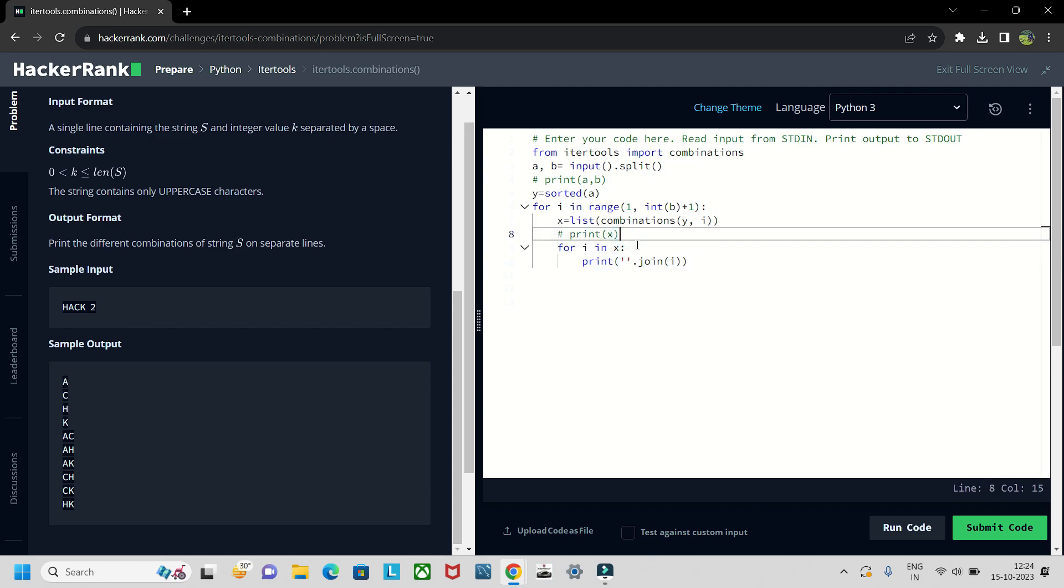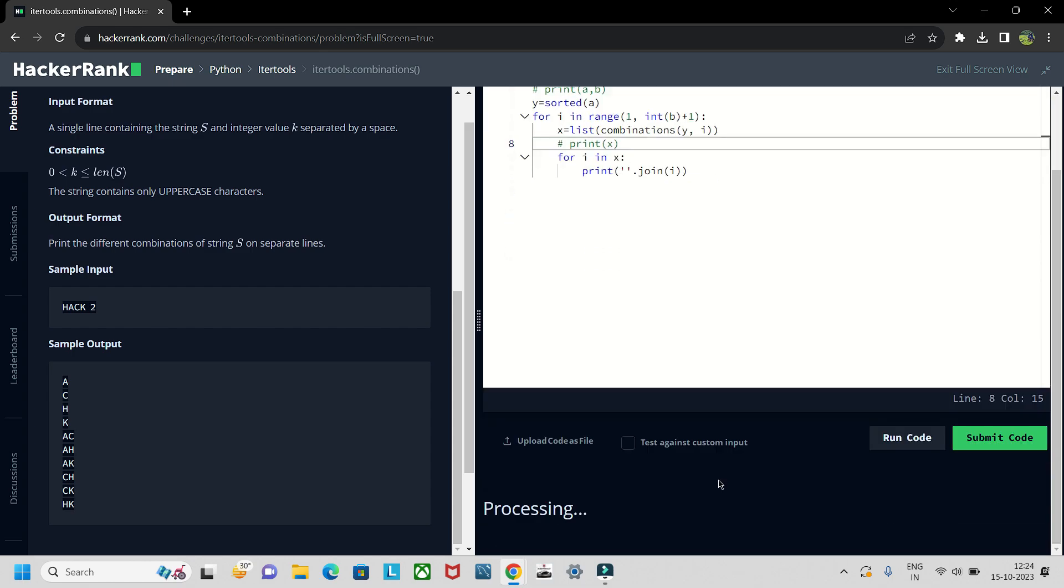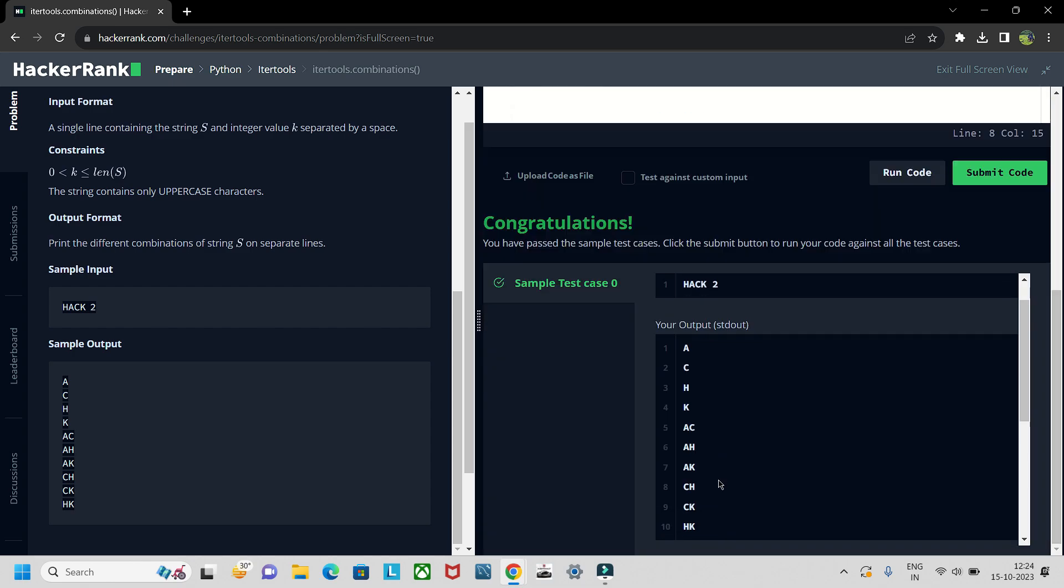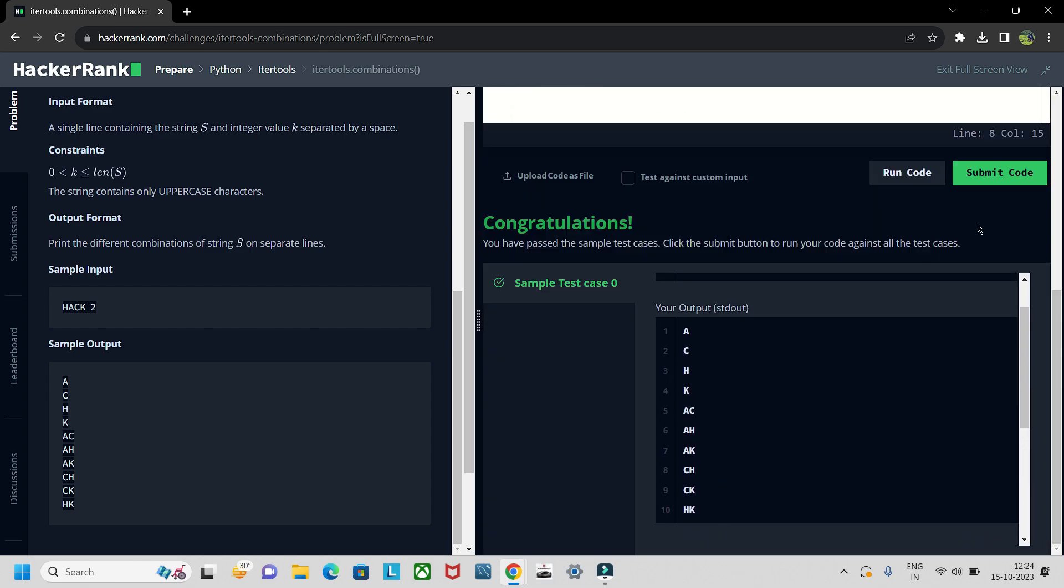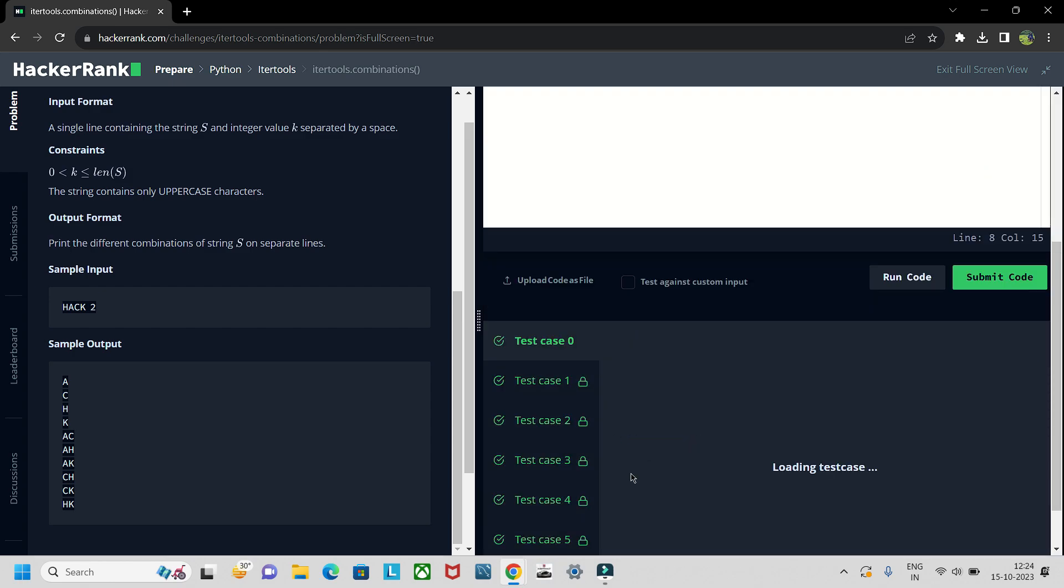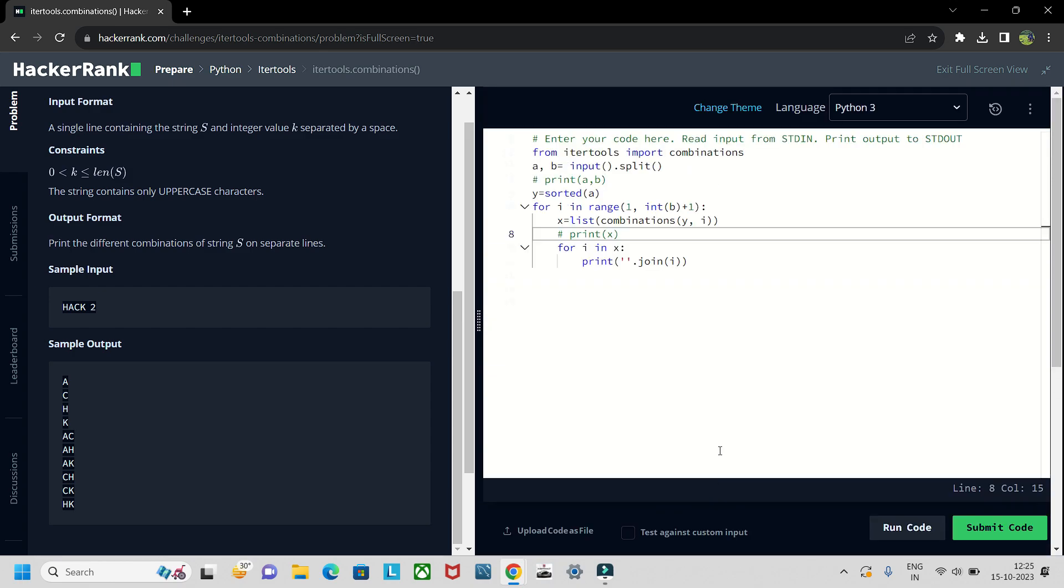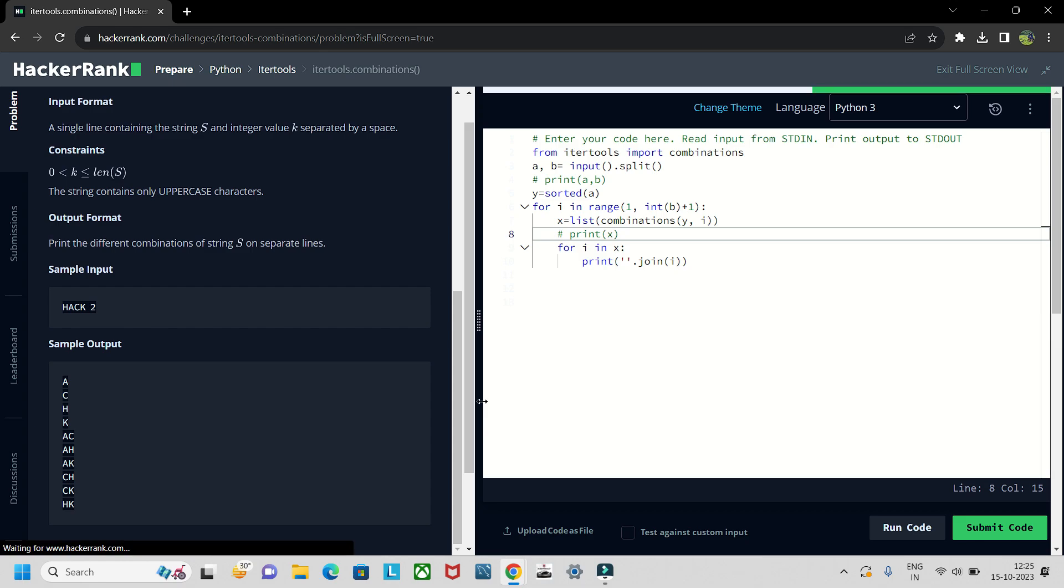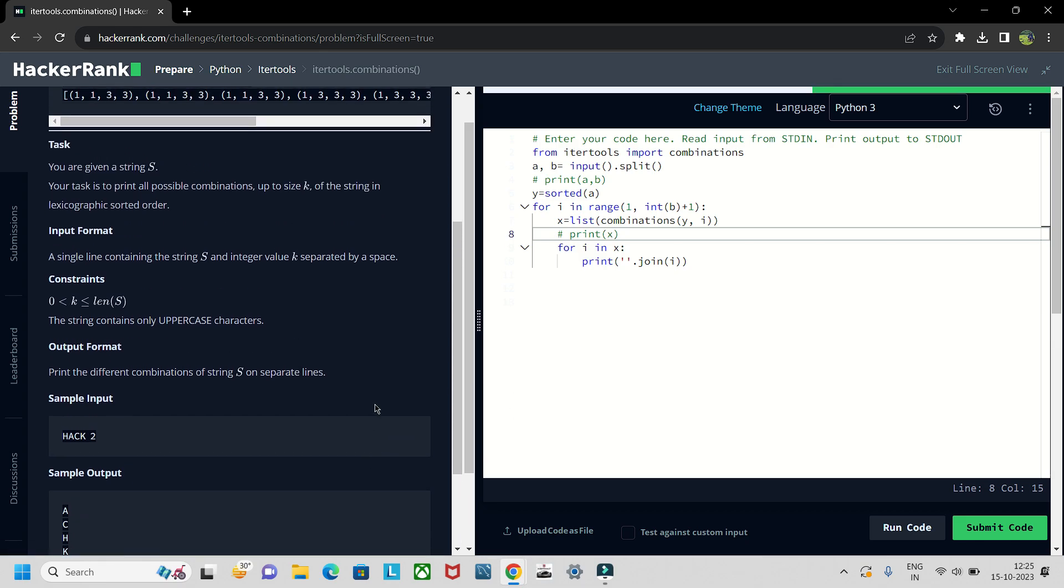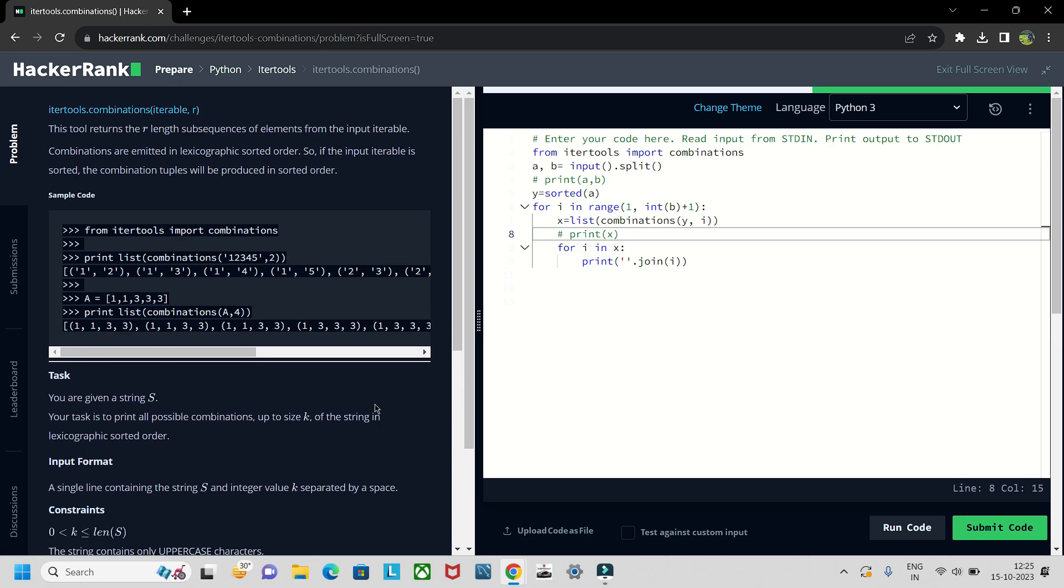Hope this helps. So if I run this code you will see this output and if I submit this code all the test cases will be covered. So this is the problem on itertools. If you learned something from this video hit the subscribe button, take care bye bye.